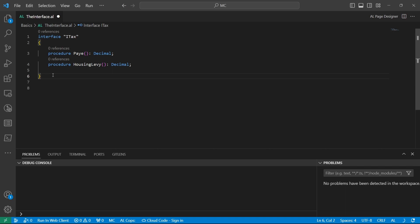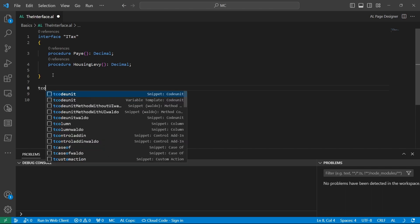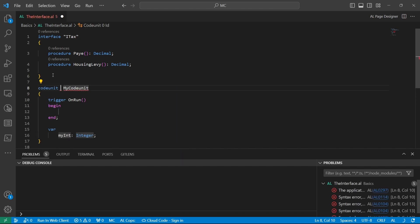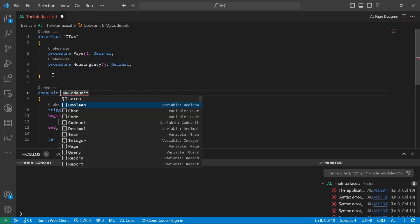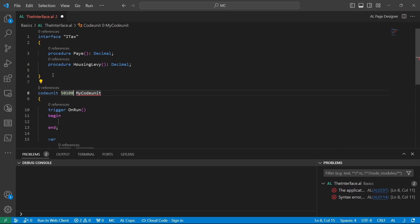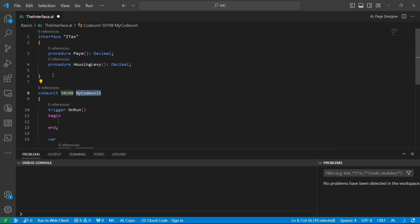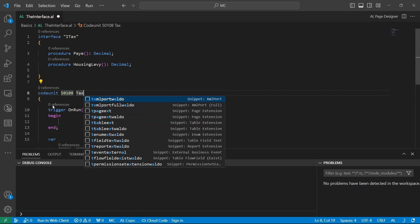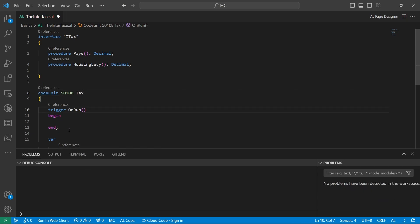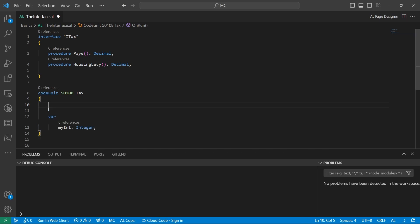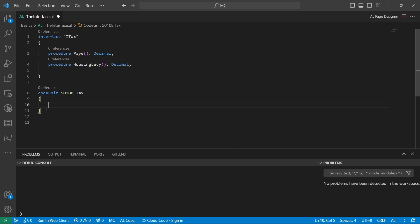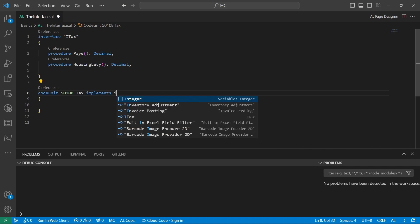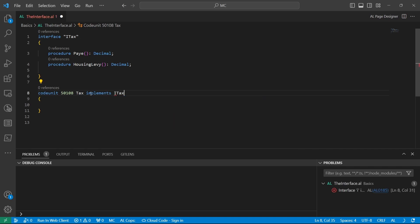But when you look at this event design pattern, let's start with the interface first. Let me quickly create a code unit. In this code unit, I'll call it tax, because the other one is ITACs, interface tax or ITACs. So when we have ITACs and tax, if we implement this interface, the ITACs, it means...